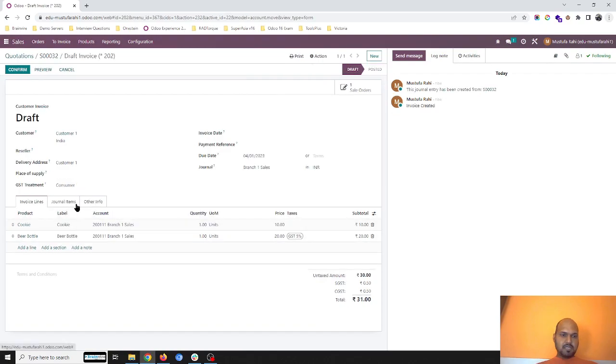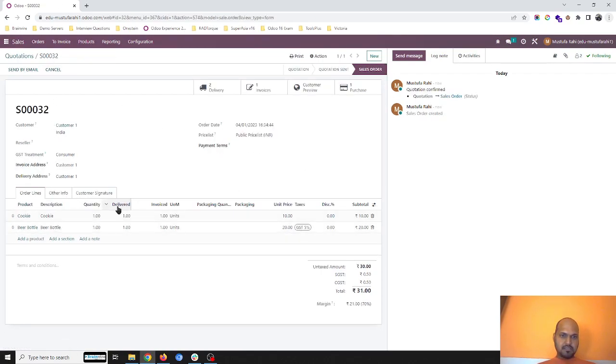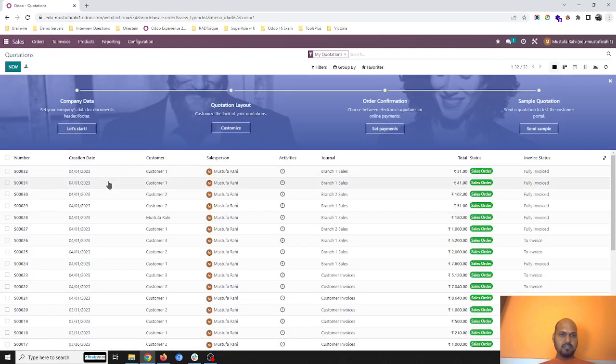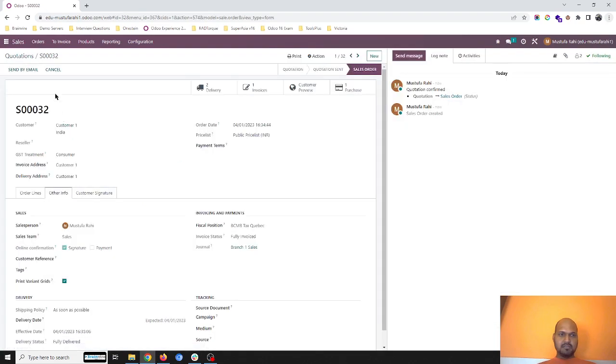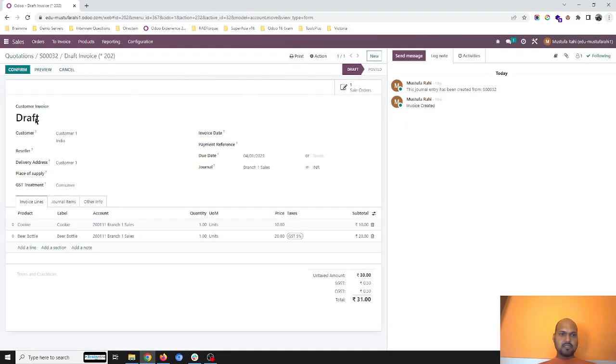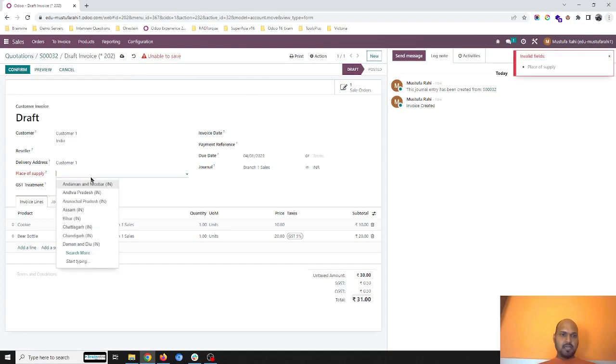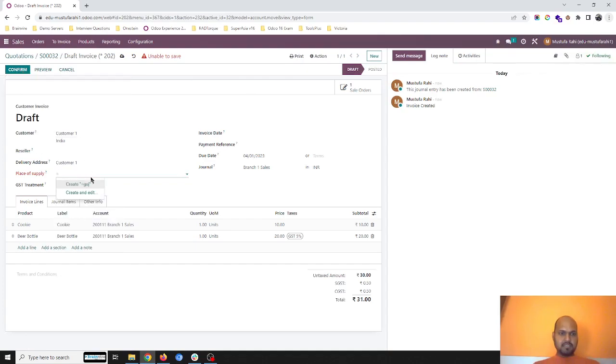Let me check. Now it is branch one, that's why it is going into again branch one sales. So this SO I am confirming and going into branch one.